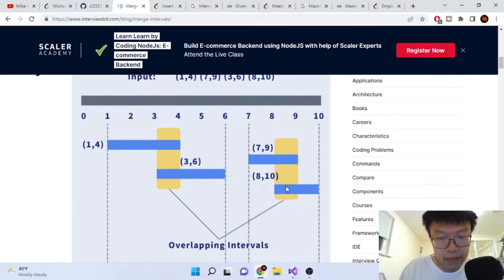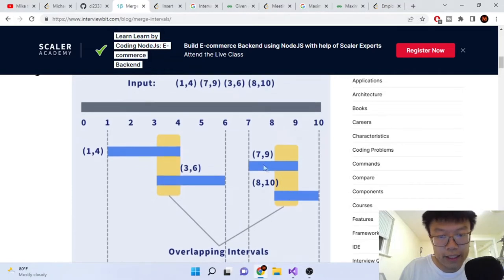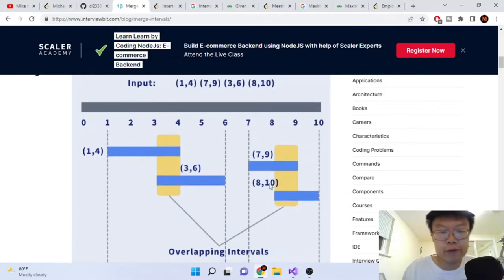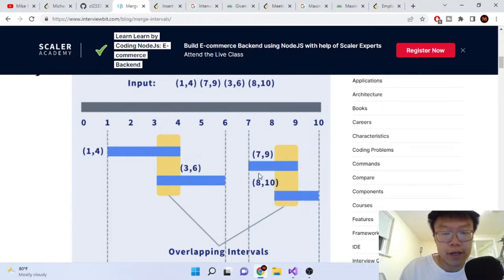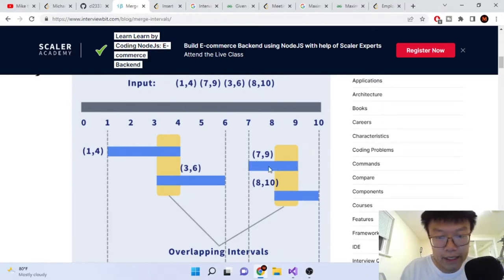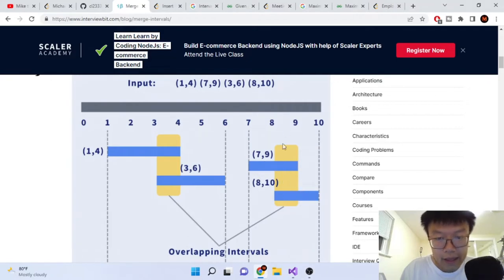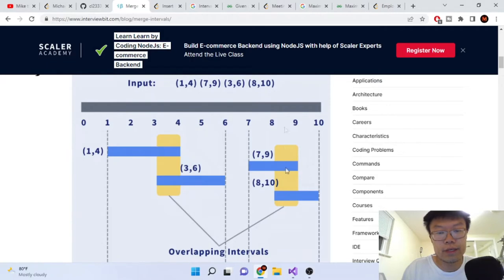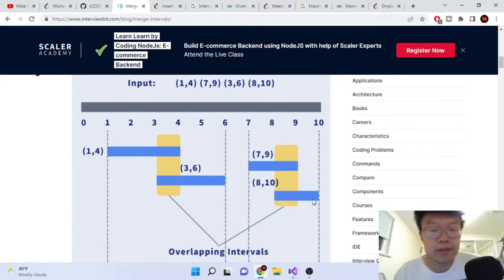The next overlapping we see is 7 and 9, which overlaps with the interval 8 and 10. If we put them on a graph, 7,9 and 8,10 basically intersect between these locations — they're overlapping and intersecting with each other.